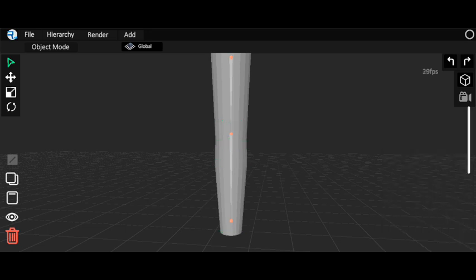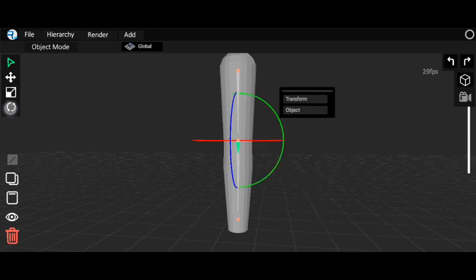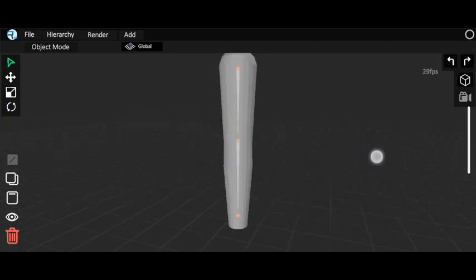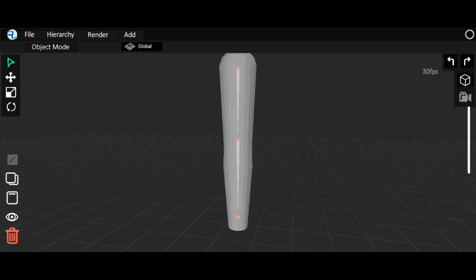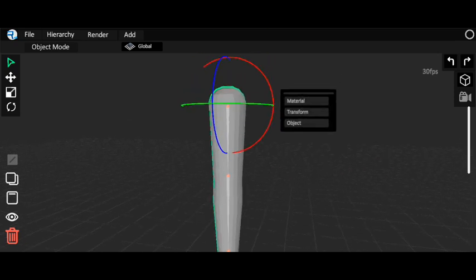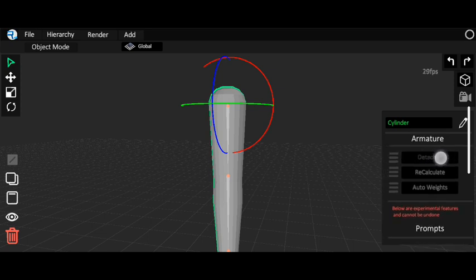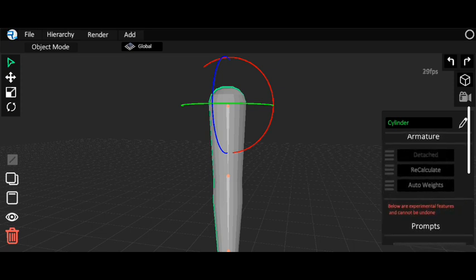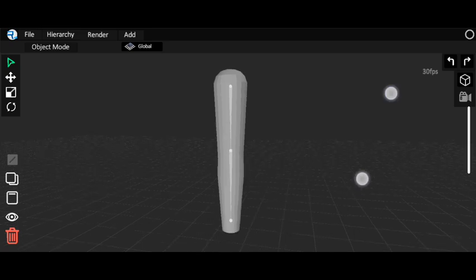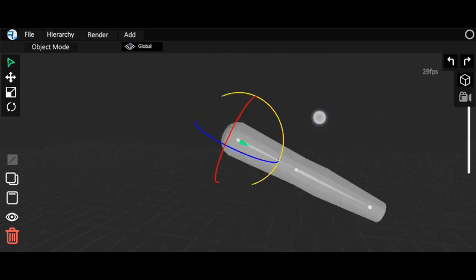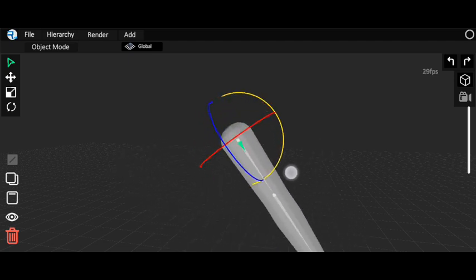After weight painting, click on Paint again to exit. Rotating the bone won't work yet because you haven't attached the bone to your object. To do that, click on the object, go to object mode, and you'll see an option called Detach. Click on it and it will now show as Attached — this is the armature for rigging.